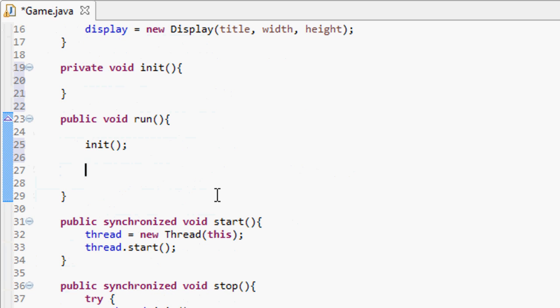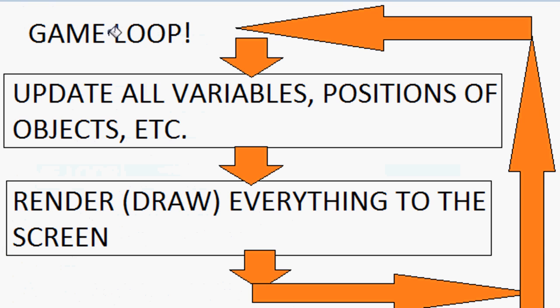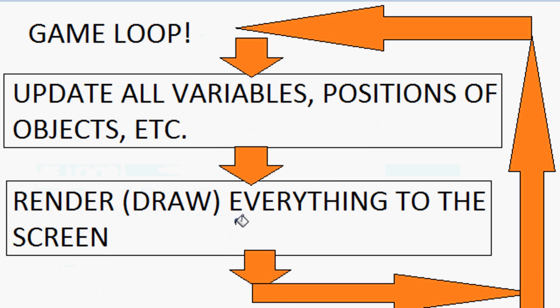Then we run the game loop. I have a quick diagram here. The game loop runs over and over again in almost any game you've ever played. First it updates all the variables and positions of objects like your player. Then it renders or draws everything to the screen. Then it loops back to the start, updates, renders again, and repeats many times throughout the game.